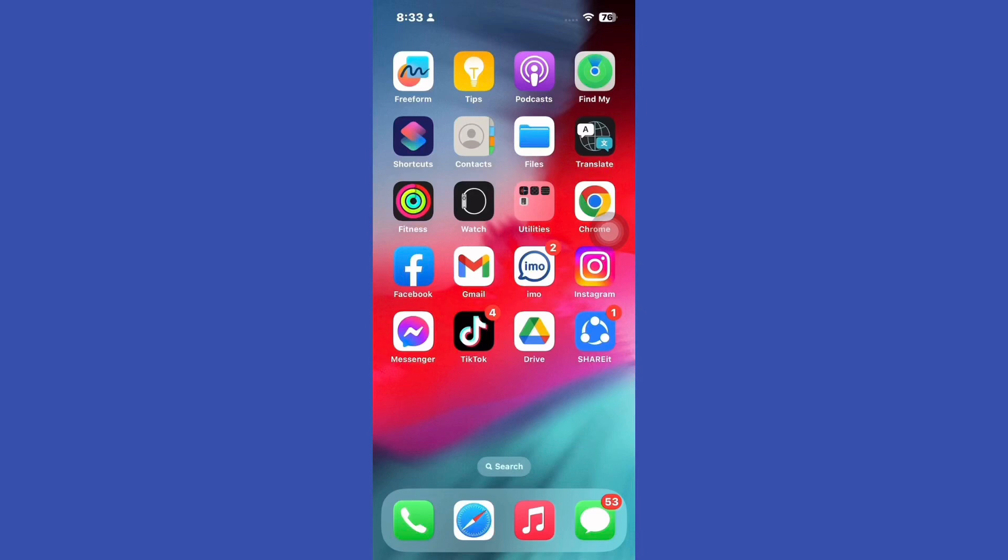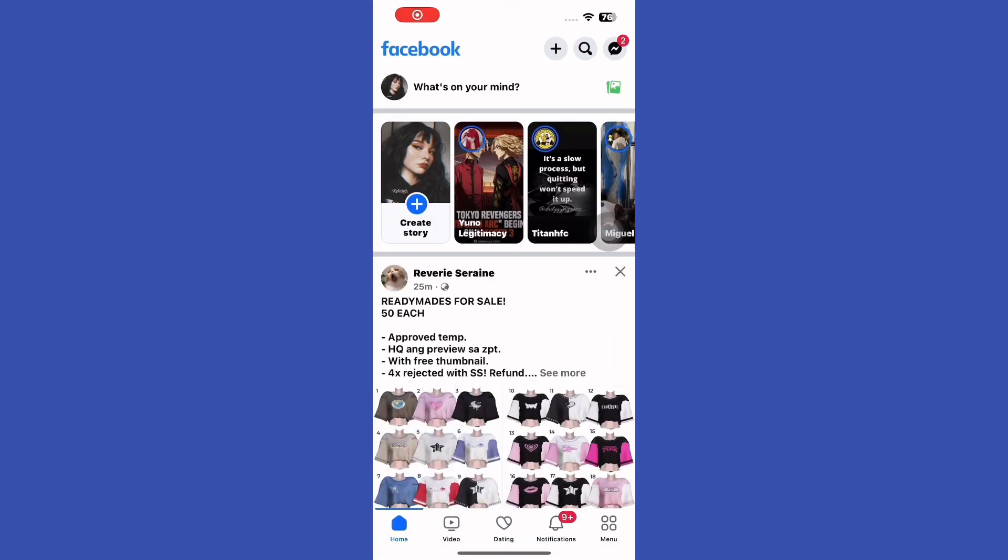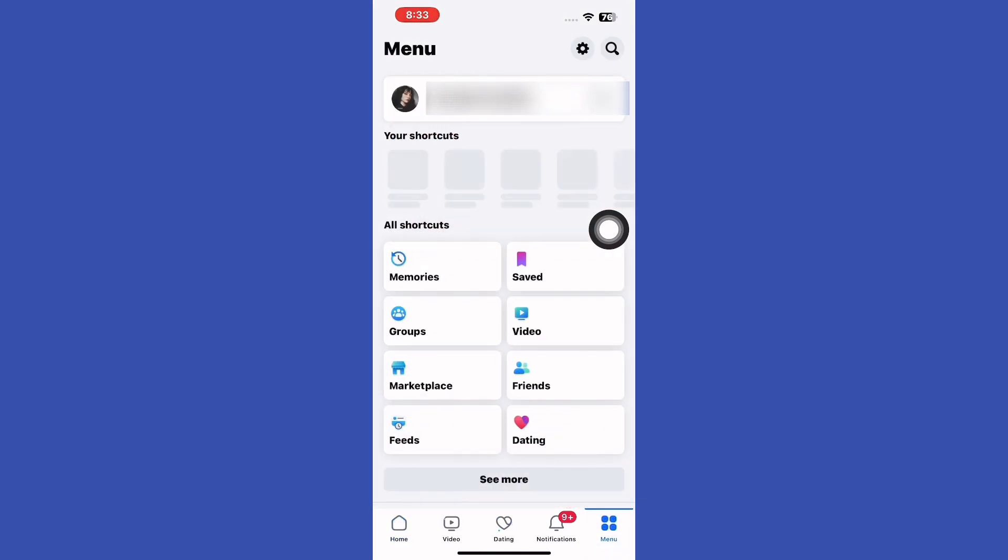Step 1. Begin with Facebook app. Open the Facebook app on your device. Tap on your menu icon to access the menu section.